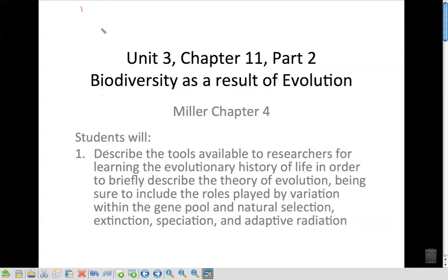We're on part two of our biodiversity unit. In this part we're going to talk about biodiversity as a result of evolution. Students will describe the tools available to researchers for learning the evolutionary history of life, briefly describe the theory of evolution, including the roles played by variation within the gene pool, natural selection, extinction, speciation, and adaptive radiation. Some new vocabulary here: speciation and adaptive radiation.